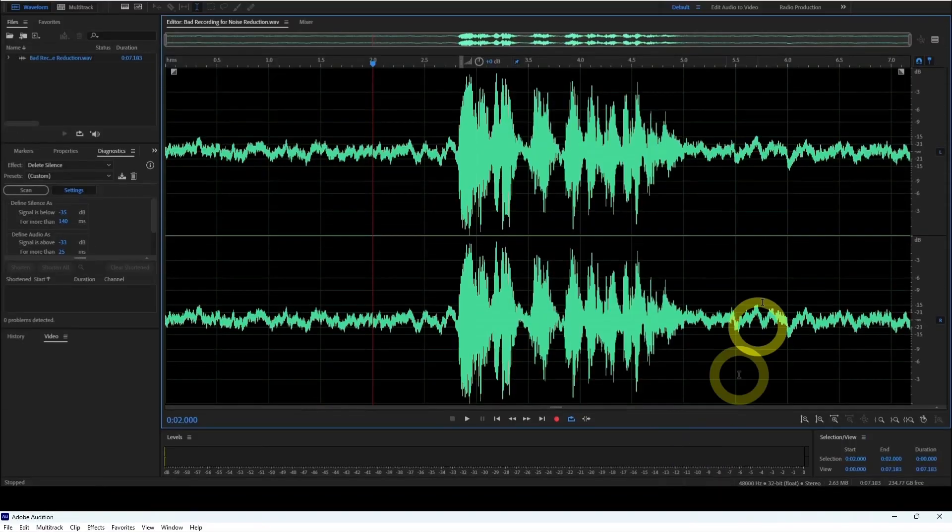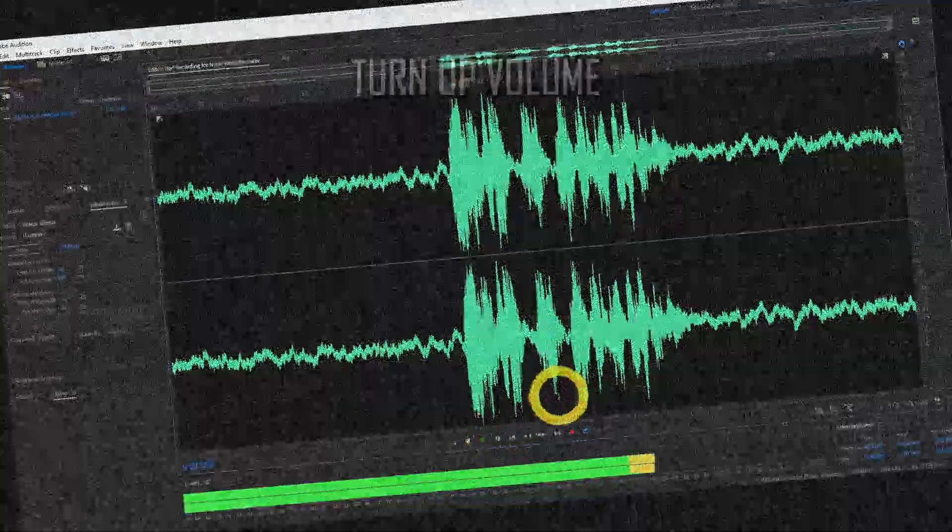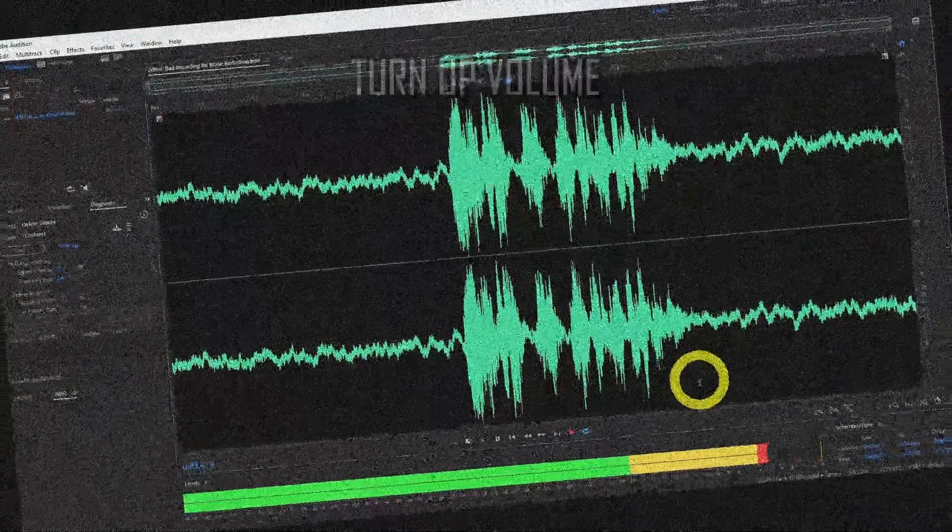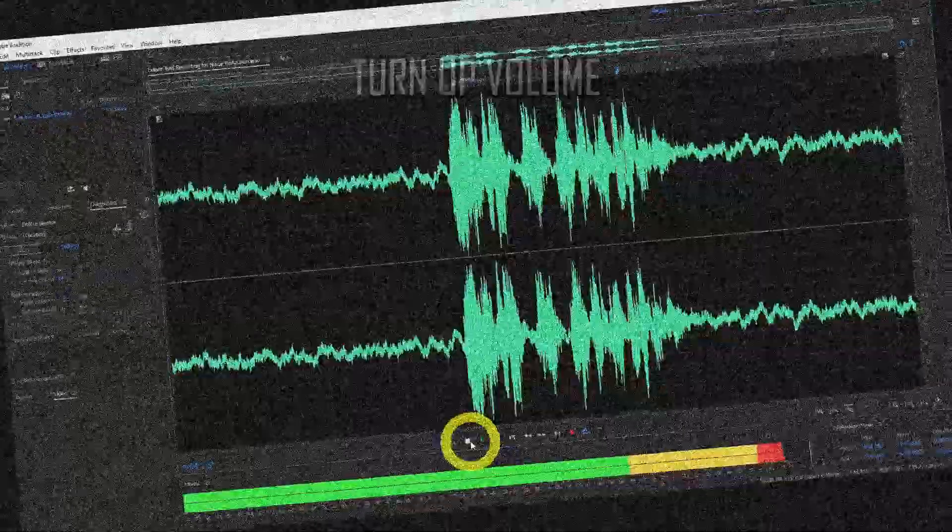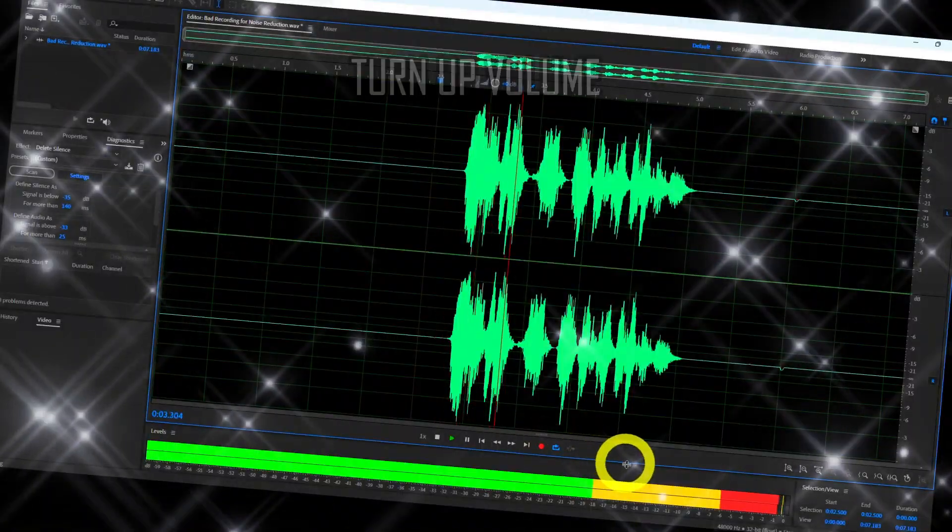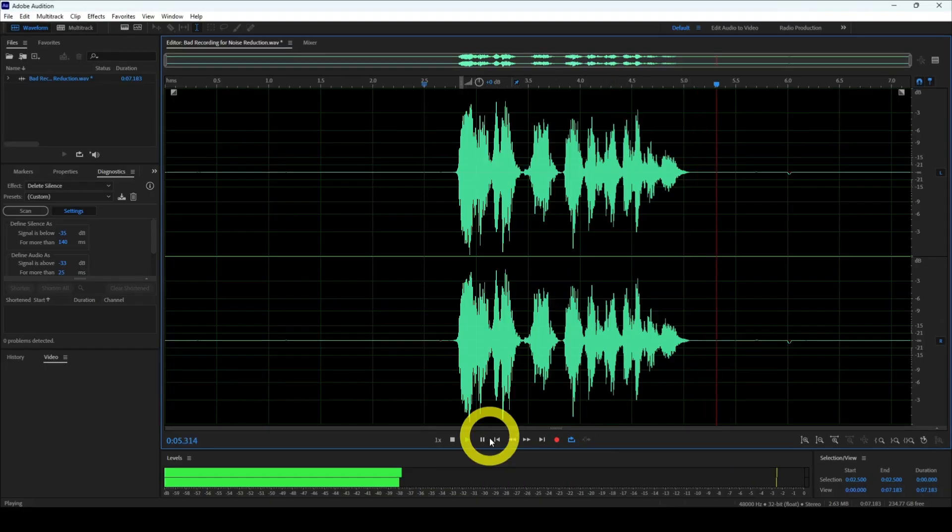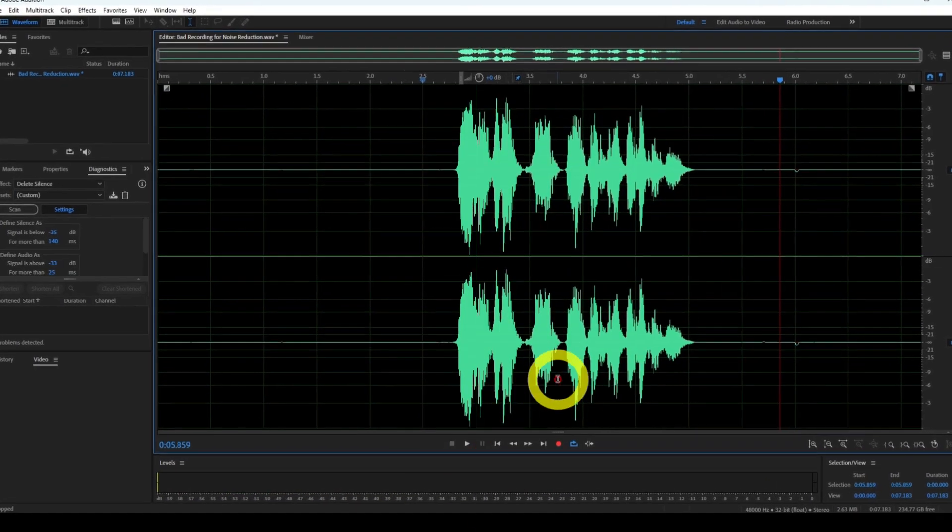Now here's the difference before and after applying noise reduction. Definitely much cleaner.